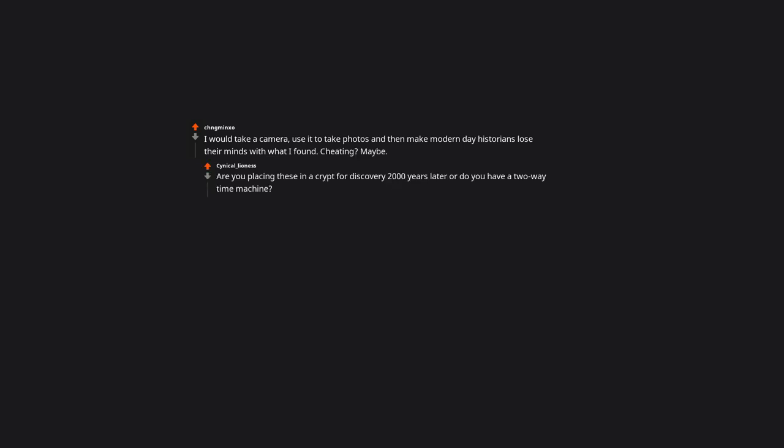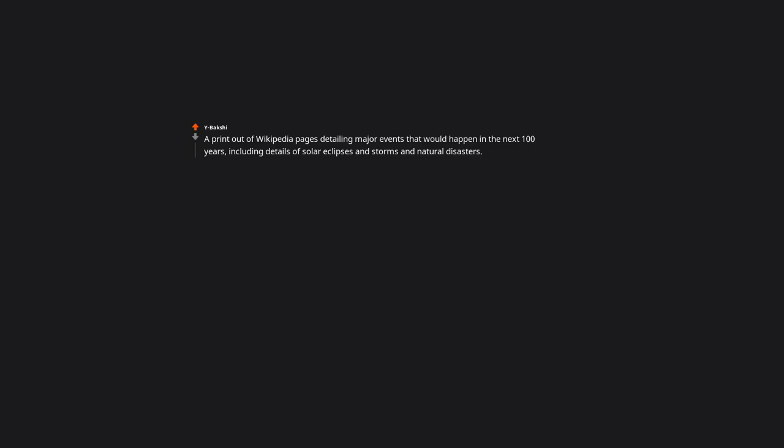Are you placing these in a crypt for discovery 2000 years later? Or do you have a two-way time machine? A printout of Wikipedia pages detailing major events that would happen in the next 100 years. Including details of solar eclipses and storms and natural disasters. Then I'd pretend to predict those happening. Gonna be fun seeing everyone lose their minds. Oh I think I may know what Nostradamus did there. A condom. Then see who I sent born in the future. Does everyone have to share it?